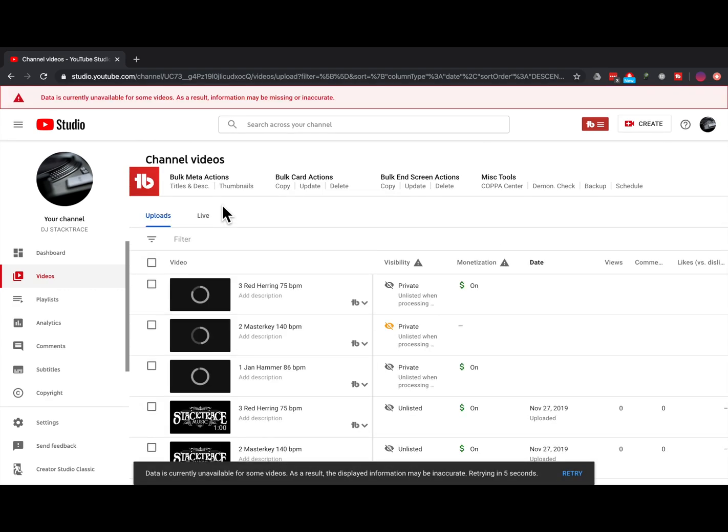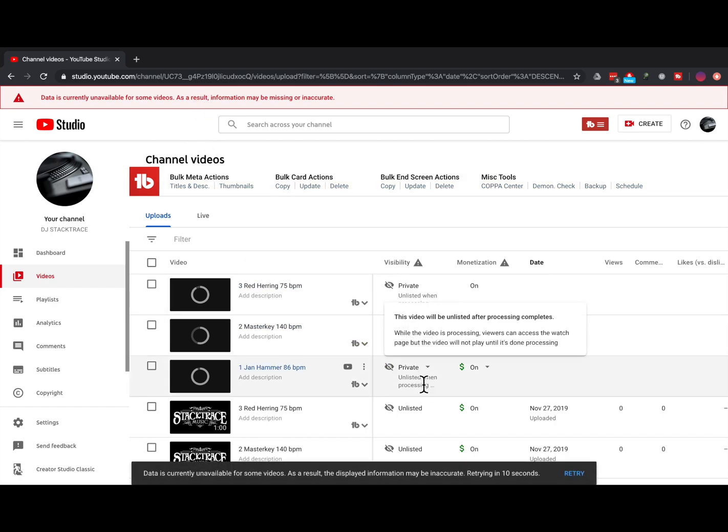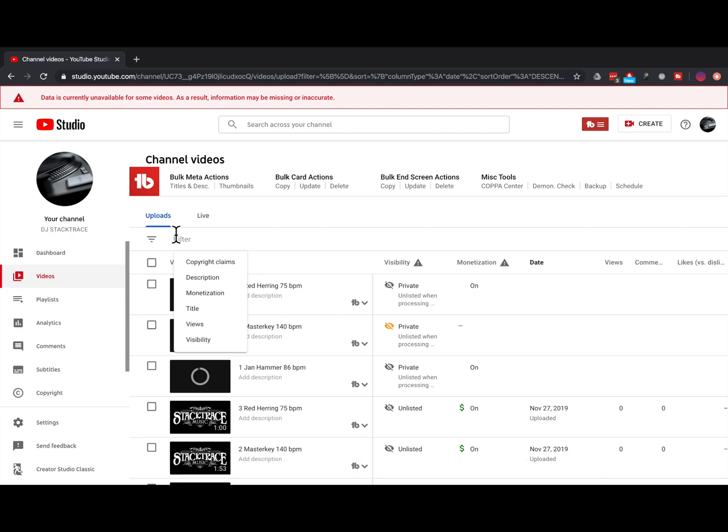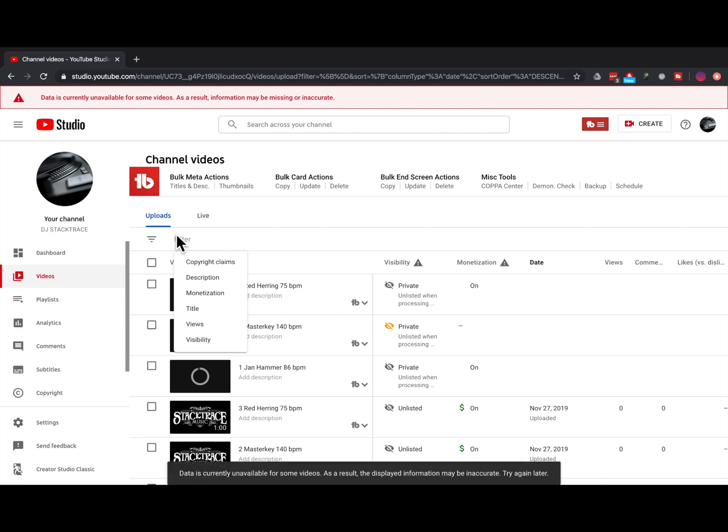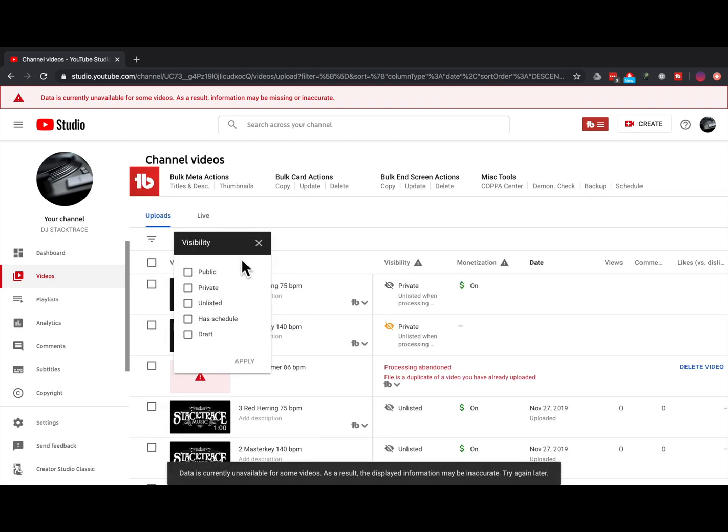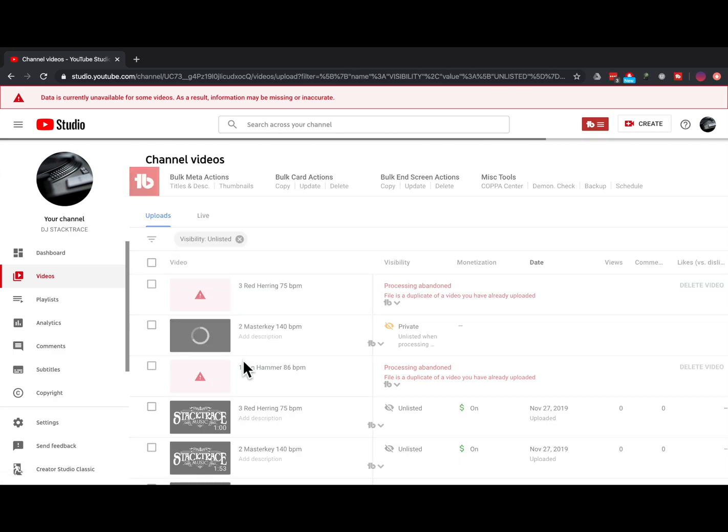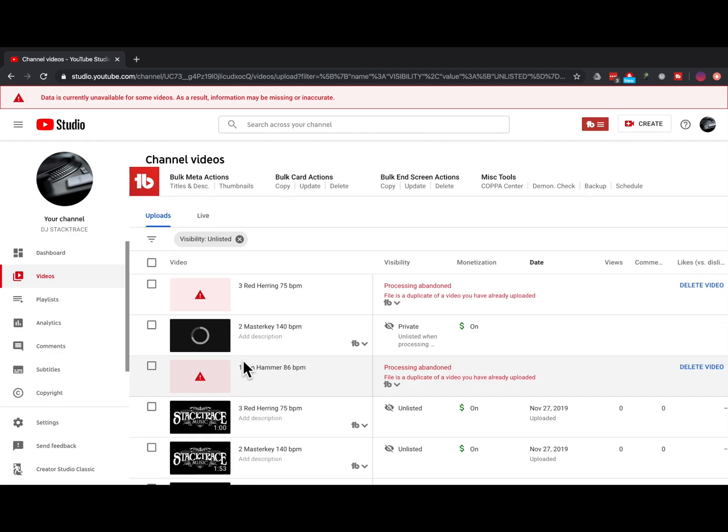We have three videos there that are still processing, and they're private and unlisted. We can filter by the visibility and show all of our unlisted videos quite easily. This would be a nice tool to basically use as a free backup for all your WAV files.